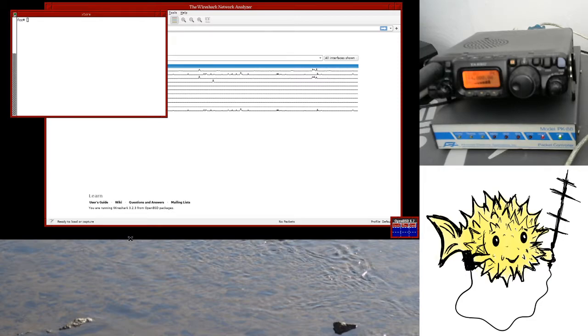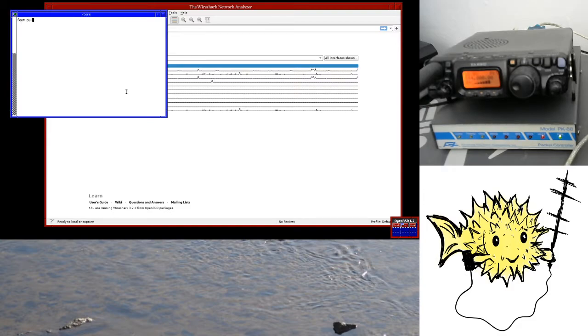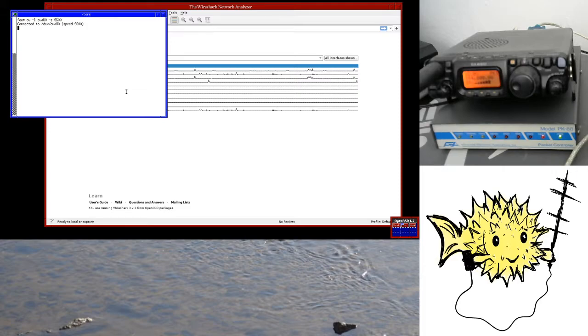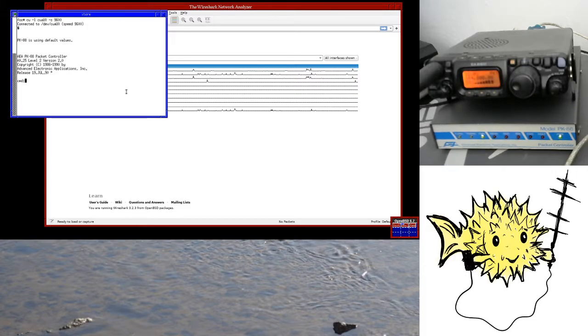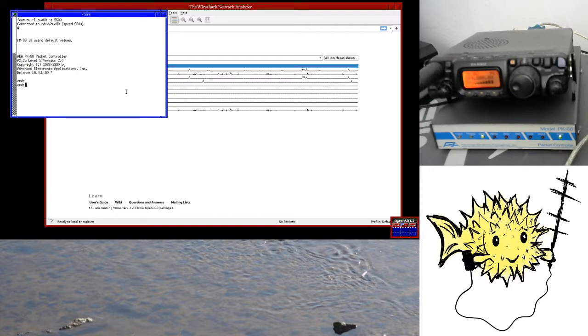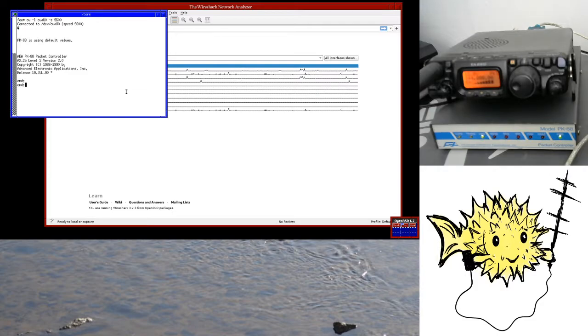So the first thing that I'm going to do is I'm just going to log into the PK88, and it's just been reset. So I'm going to type an asterisk, and there we go. It's configured the baud rate, and it will now take commands from me. So we're going to put this into KISS mode to be able to use this with the HamBSD, but before I do that we'll just check that it's working.